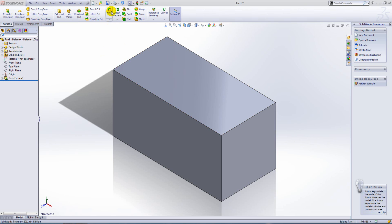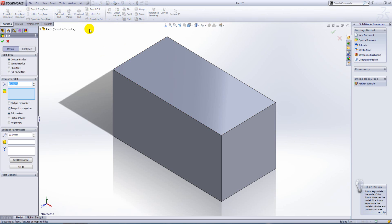In this snippet we're going to be looking at the multiple radius fillet tool. To access this tool, go to your fillet command and set the fillet type to constant radius.